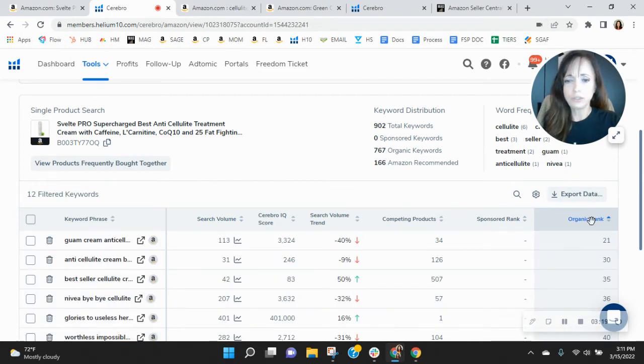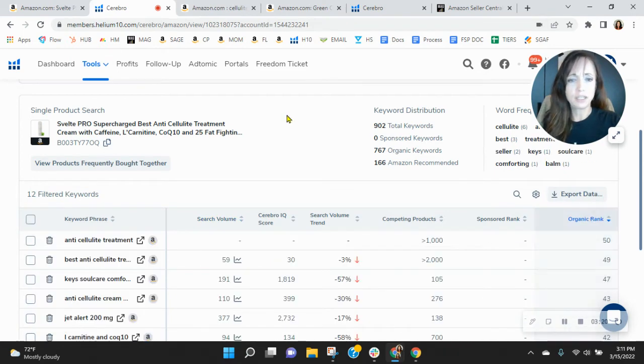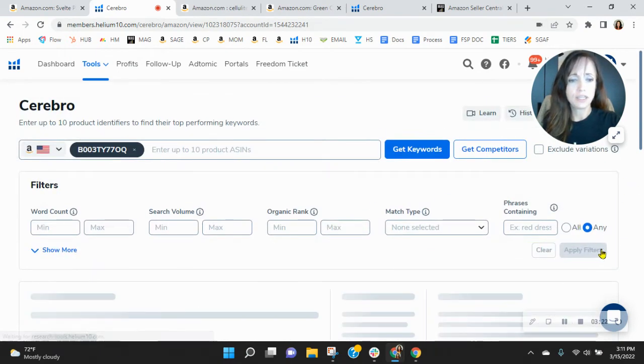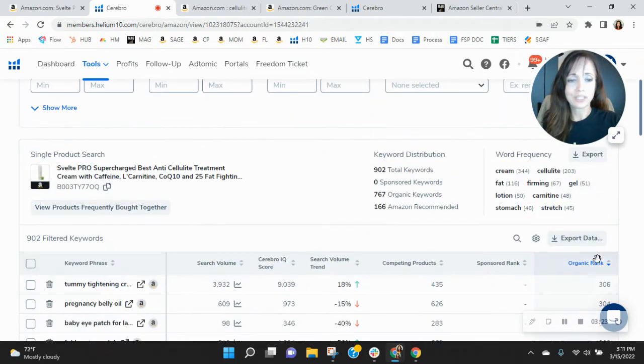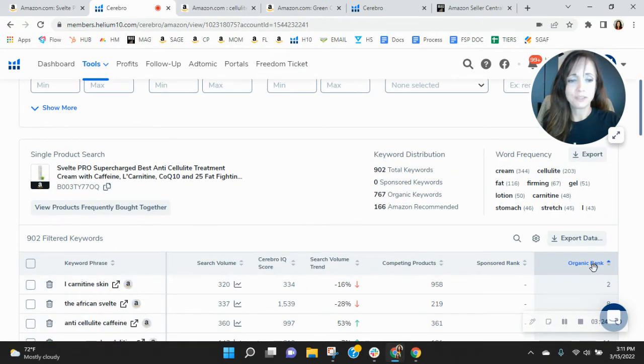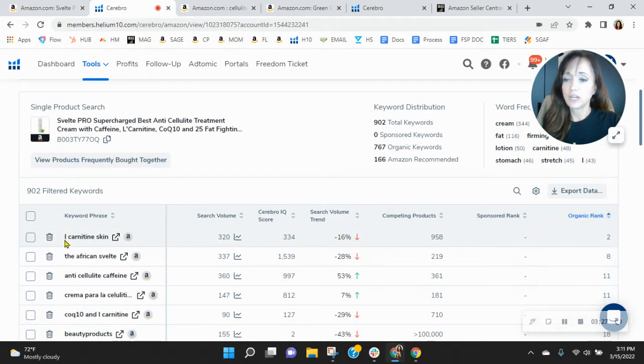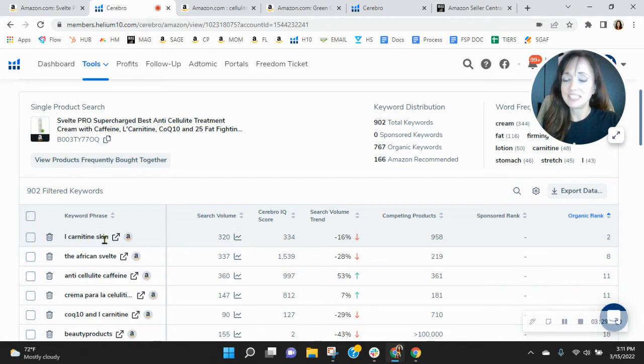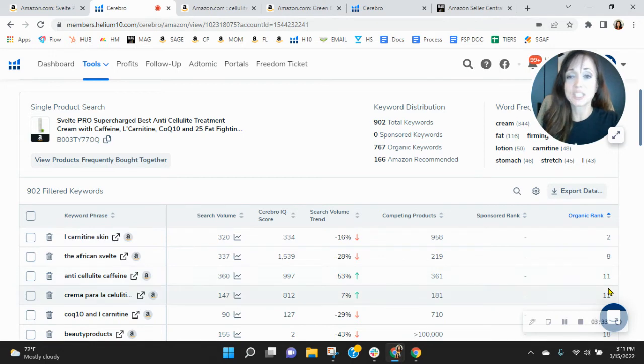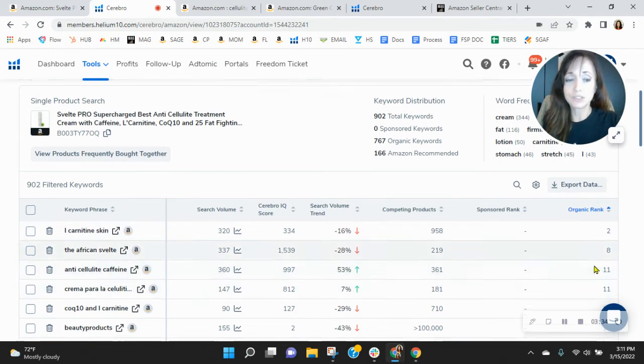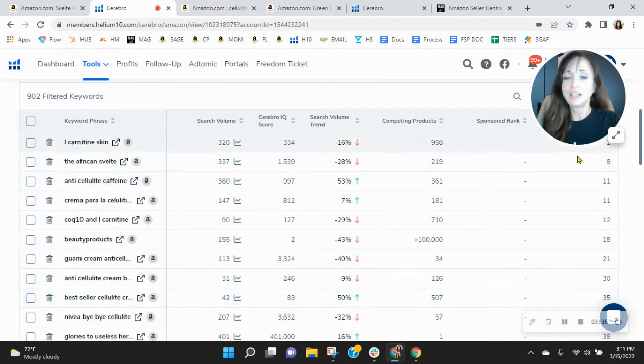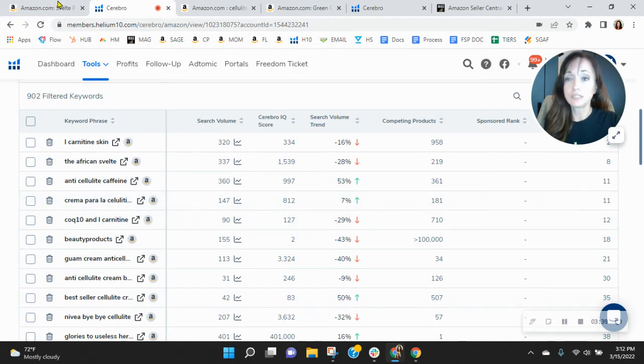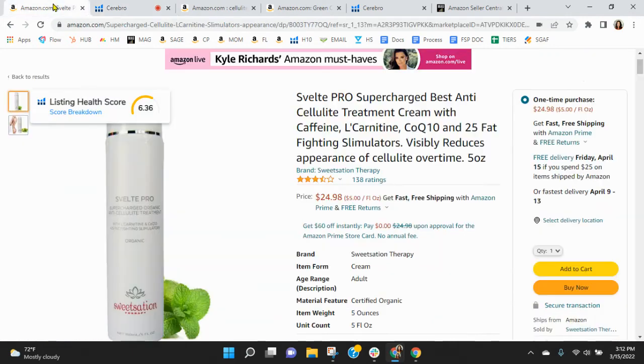But let me also do this. I want to show you something. Your best organic rank is 2, and that's for L-carnitine skin. Only 320 people are looking for that. And then those numbers skyrocket. So again, this is another reason, another kind of proof where I want to show you that your SEO needs improvement.